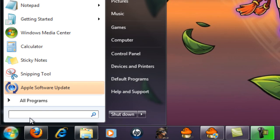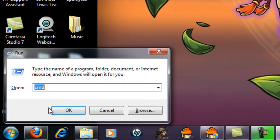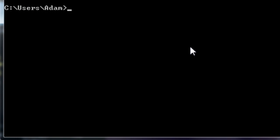So type in Run, and CMD. When you finally get to command prompt, type in ipconfig /release and then press enter.